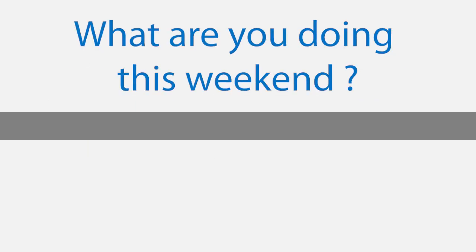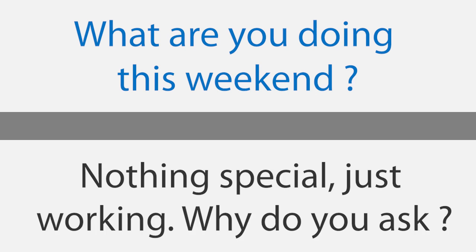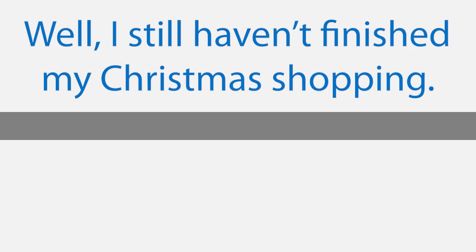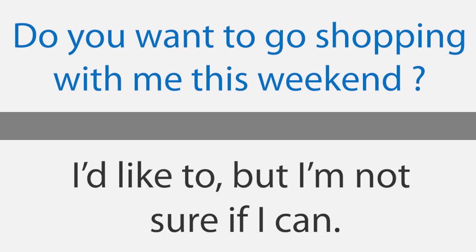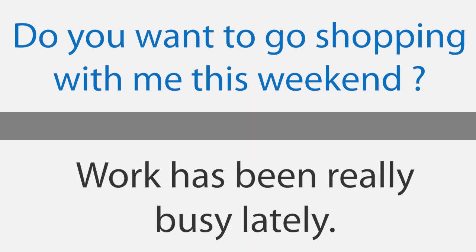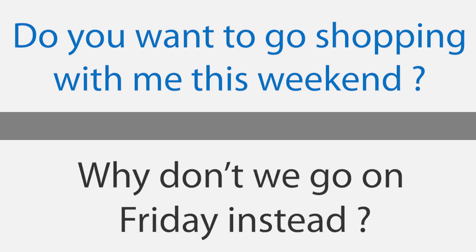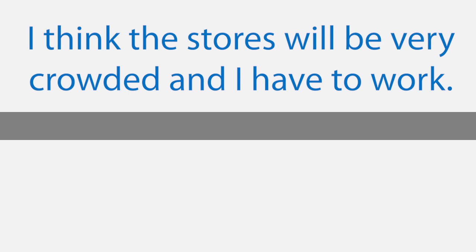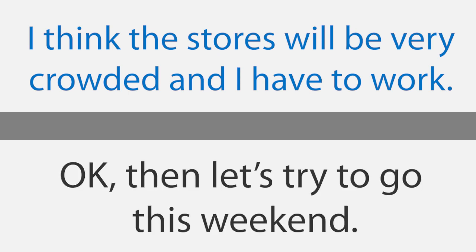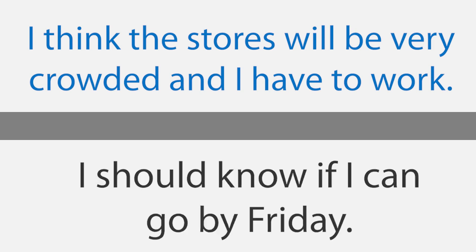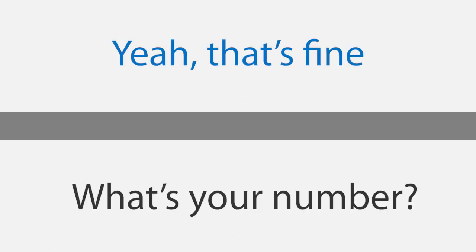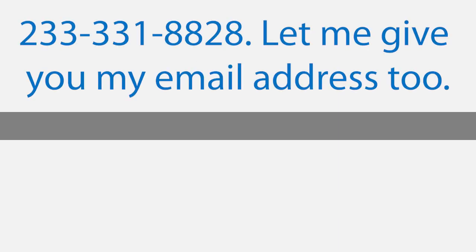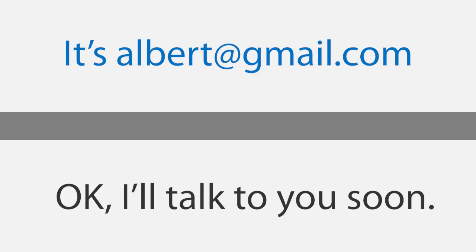Making plans. It's almost Christmas. What are you doing this weekend? Nothing special, just working. Why do you ask? Well, I still haven't finished my Christmas shopping. Do you want to go shopping with me this weekend? I'd like to, but I'm not sure if I can. Work has been really busy lately. Why don't we go on Friday instead? Friday's not good. I think the stores will be very crowded and I have to work. Okay, then let's try to go this weekend. I should know if I can go by Friday. Is it okay if I call you then? Yeah, that's fine. What's your number? 233-331-8828. Let me give you my email address too. It's albert at gmail.com. Okay, I'll talk to you soon. Okay.